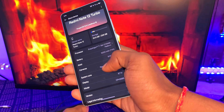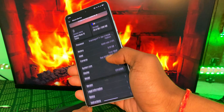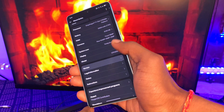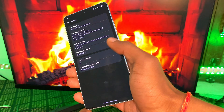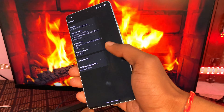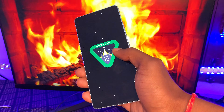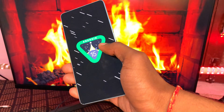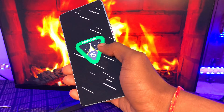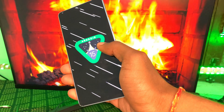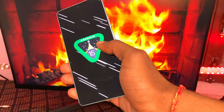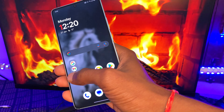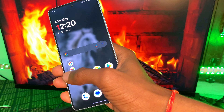This update is based on Android 15, and in some cases also on Android 14. Lots of Android 15 features have been implemented in OxygenOS 15.